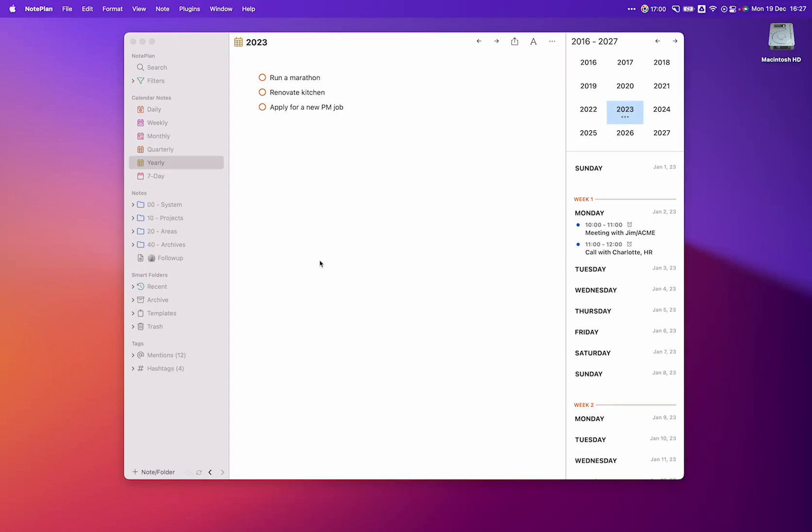NotePlan combines your notes, your calendar and your tasks in a single app, so you never lose focus and always see what needs to be done next.